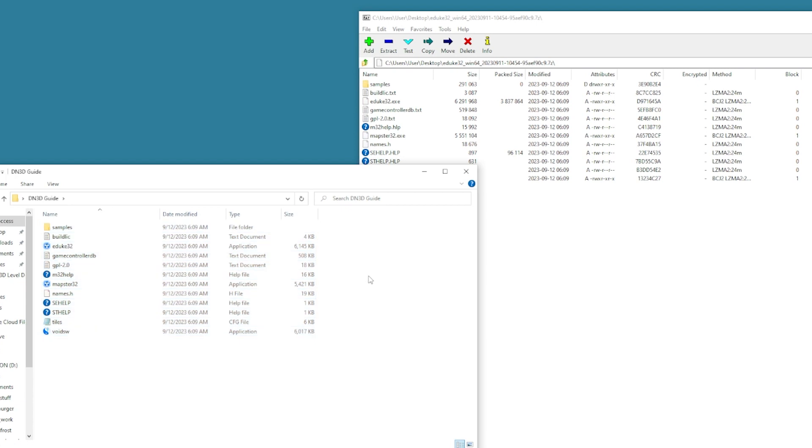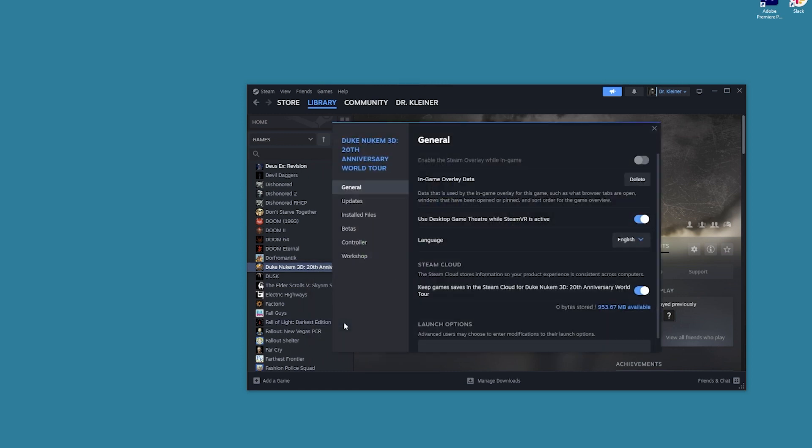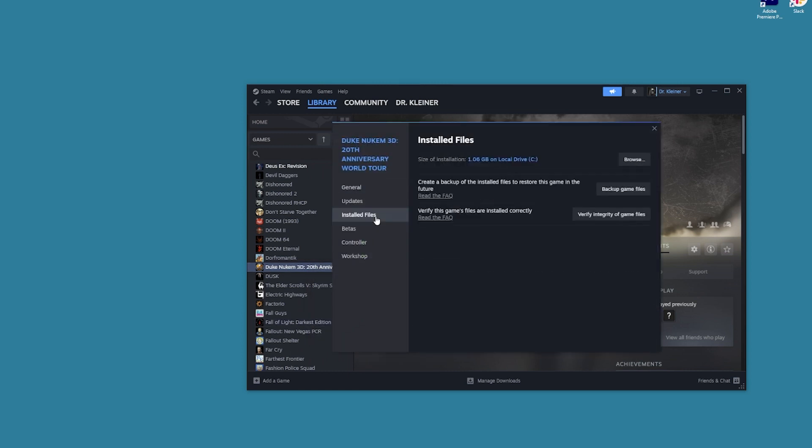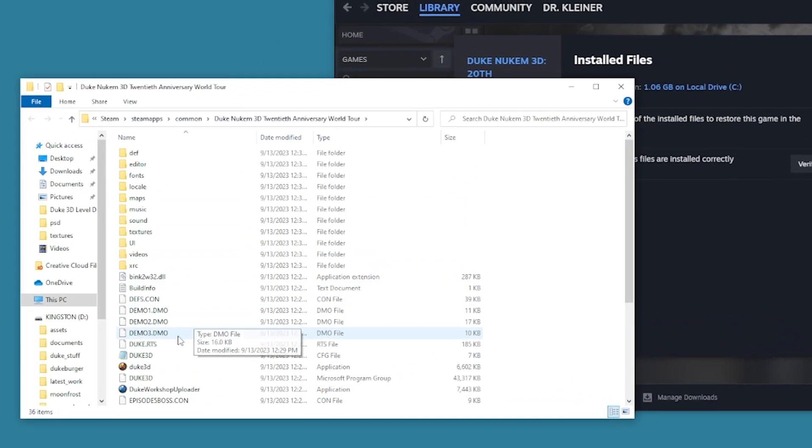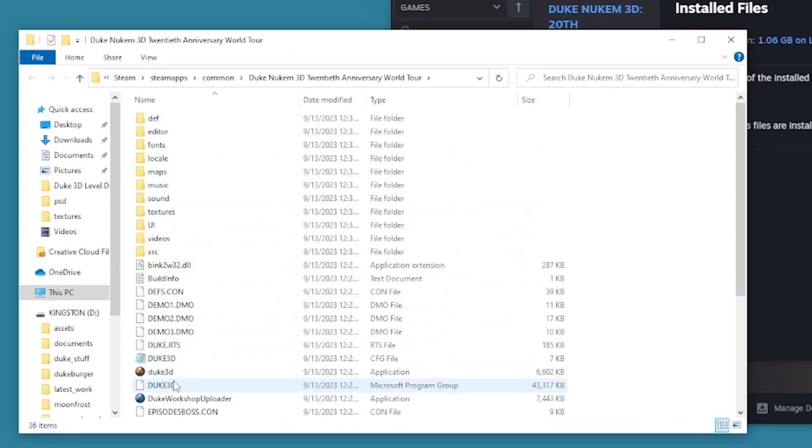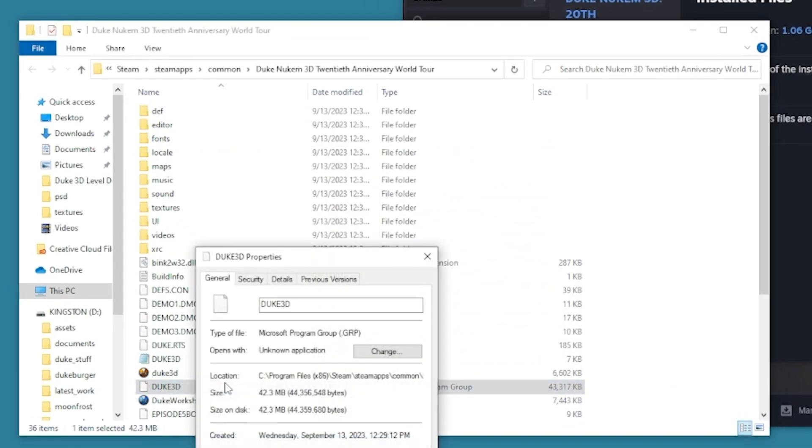We need Duke Nukem 3D to use the resource file of the game. Go to the folder with the game. In my case, I used Duke Nukem World Tour on Steam. Find Duke3D.grp and copy it into the folder with edX32.